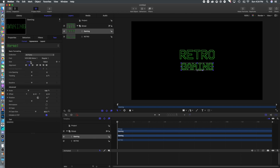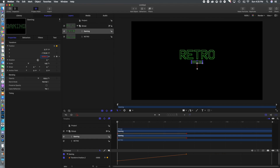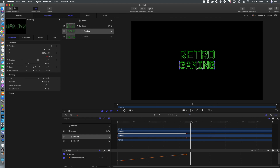Once we've got everything positioned the way we want it, we're going to move on to keyframes. I'm going to put the playhead on the timeline where I want it to end, add a keyframe, then go back and make the 'gaming' text very small in the distant background so it gradually gets bigger as it moves forward.